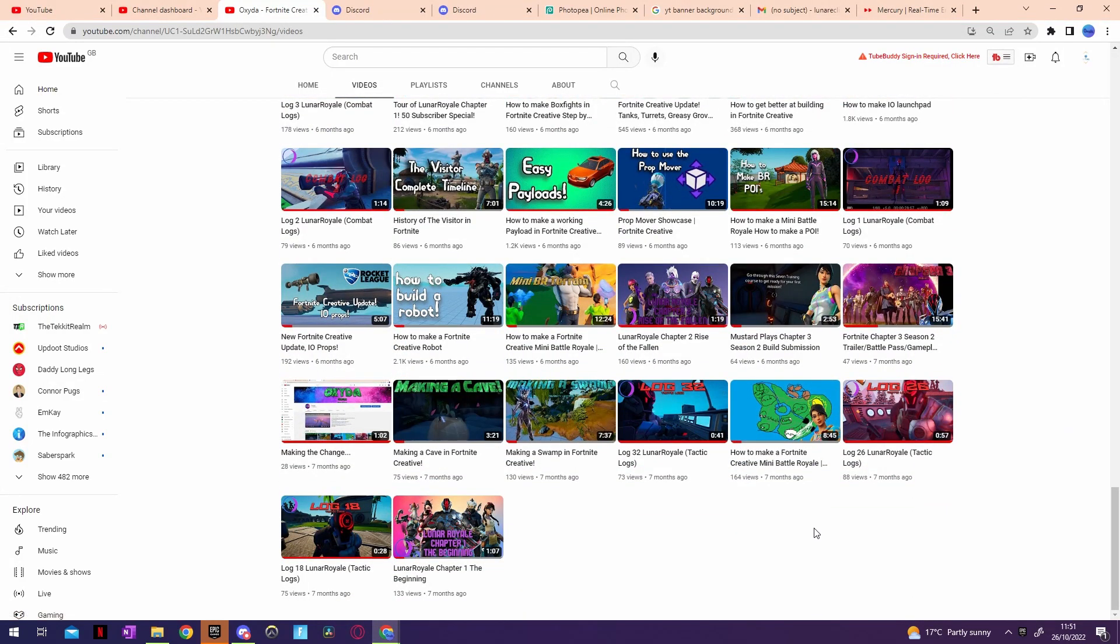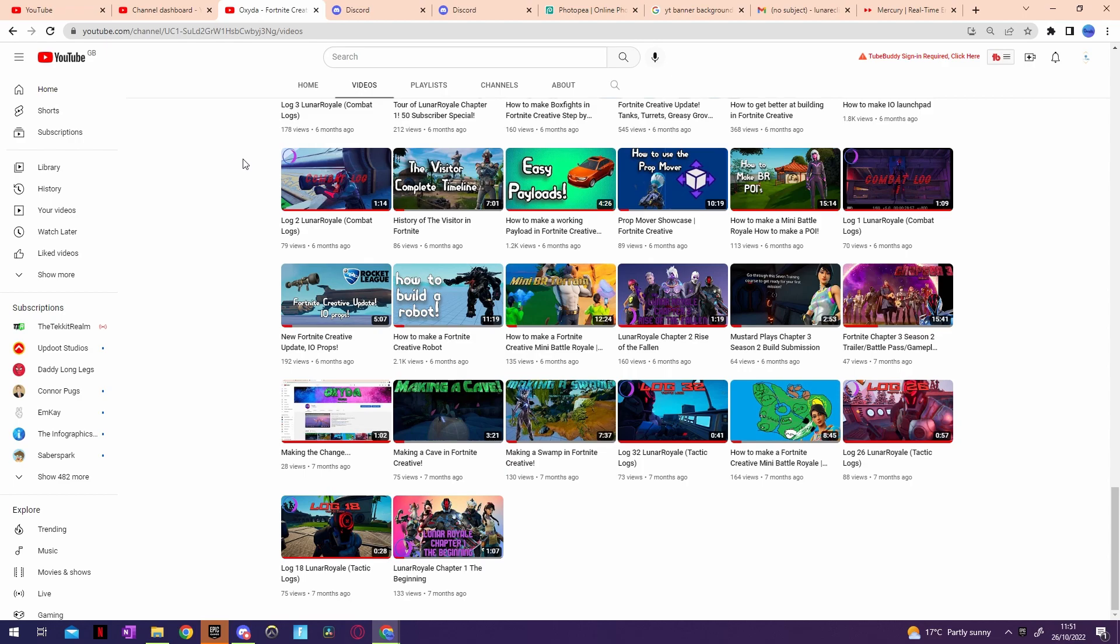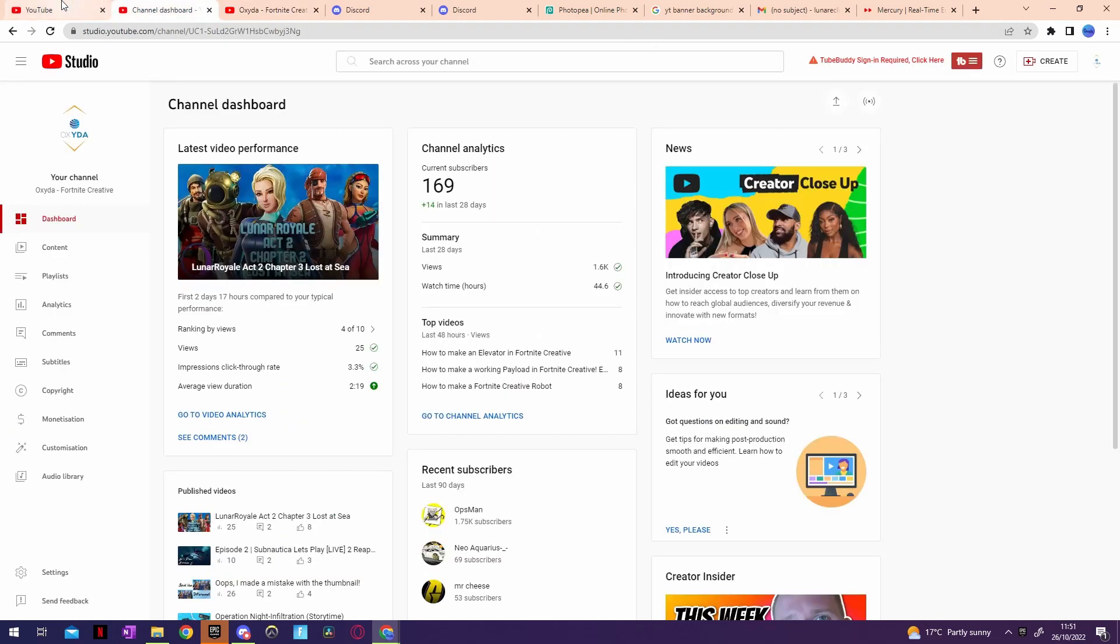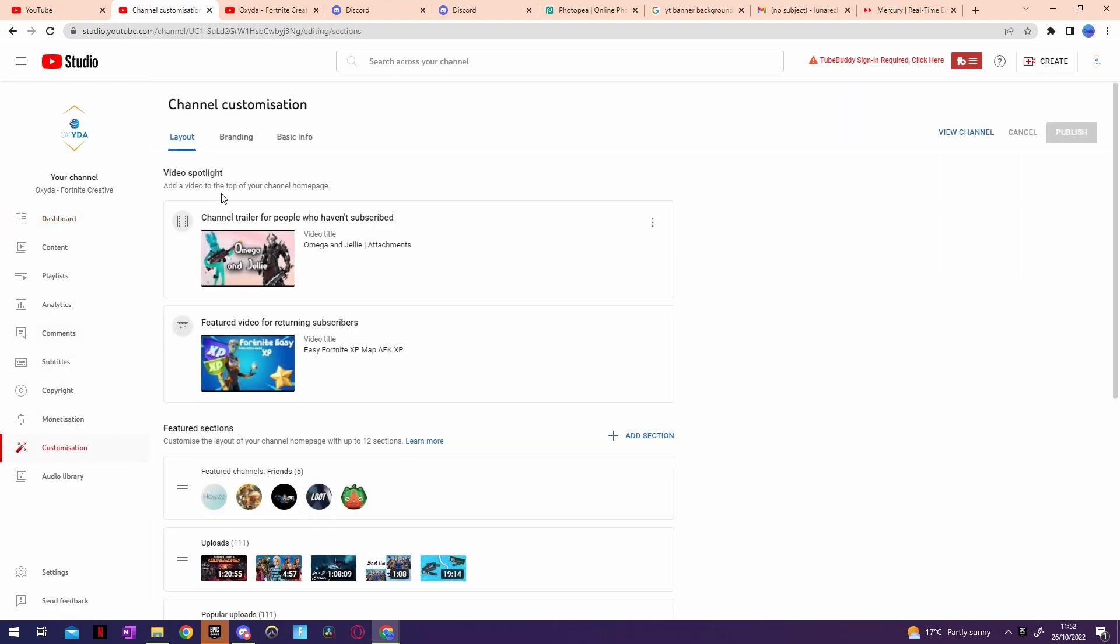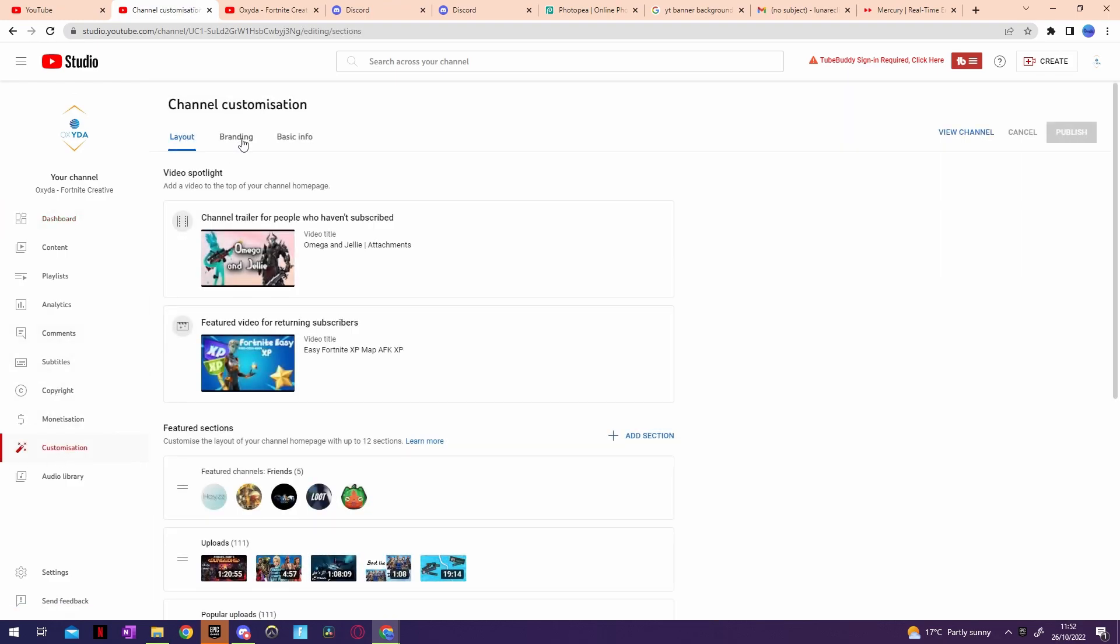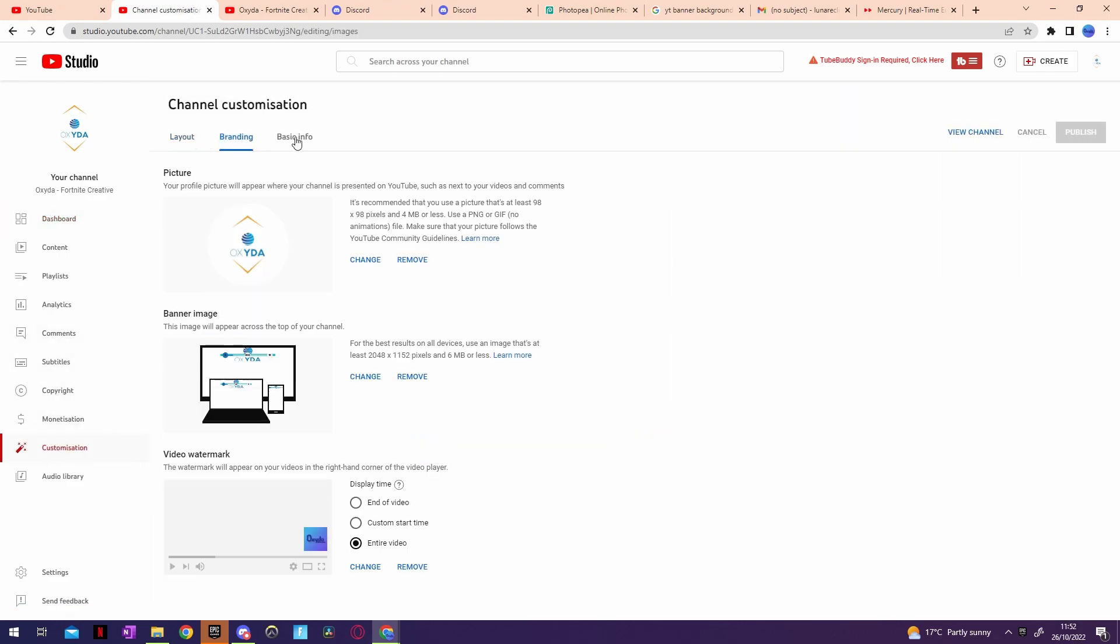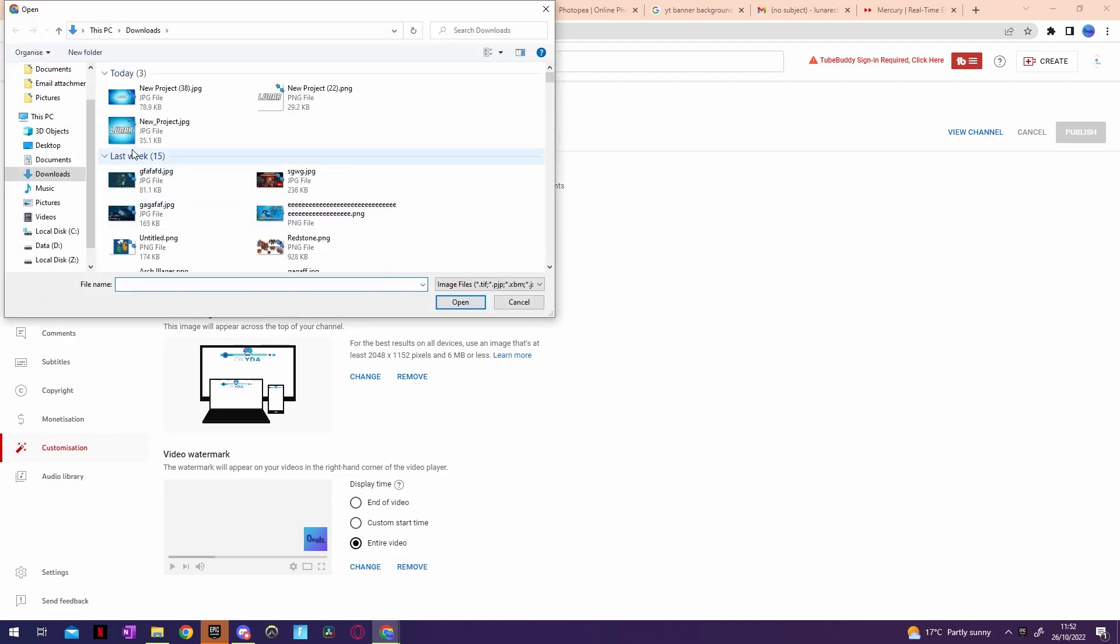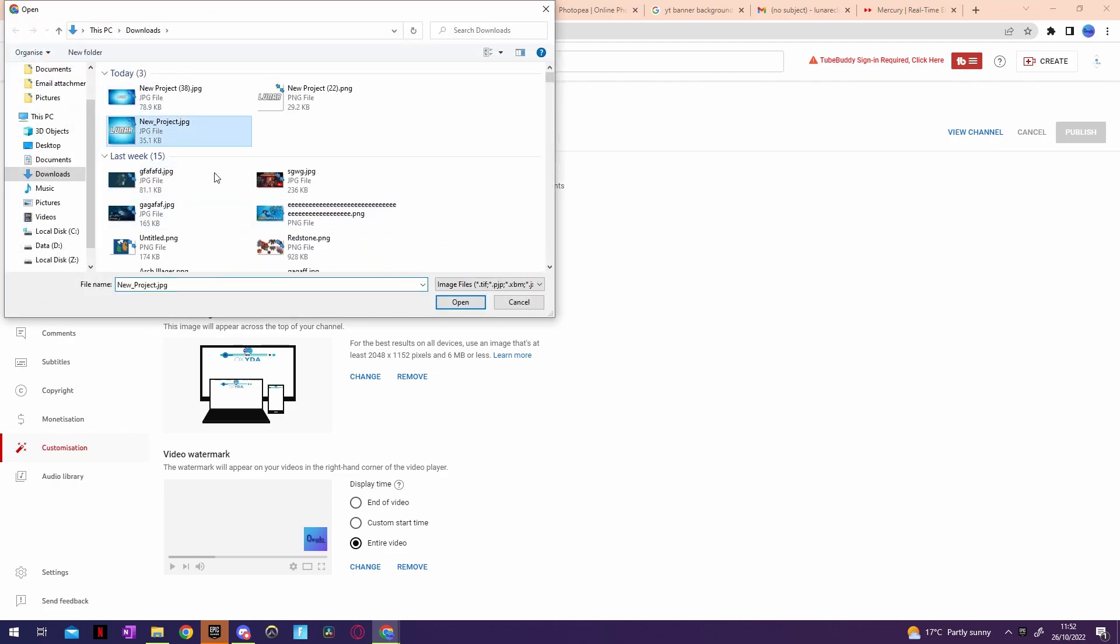So yeah, let's go and apply the new name, the new logo and banner which I've made. I've already changed my Discord and I've probably got to change my Epic Games name. So let's go to customization and then the branding. Let's change the profile picture.